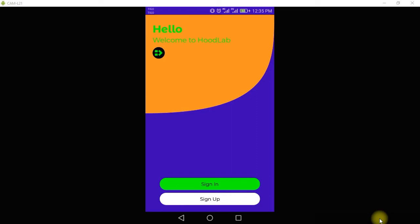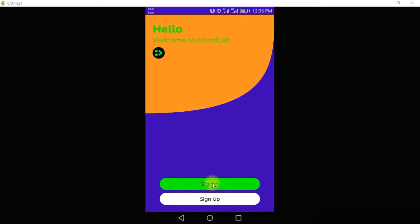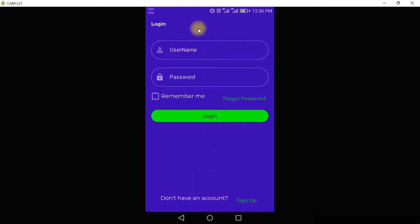Welcome back. In the last video we created this page, and in this video we are going to create the sign-in page. We are going to navigate here and you can see we have created this login page — we are going to do this inside Android Studio.